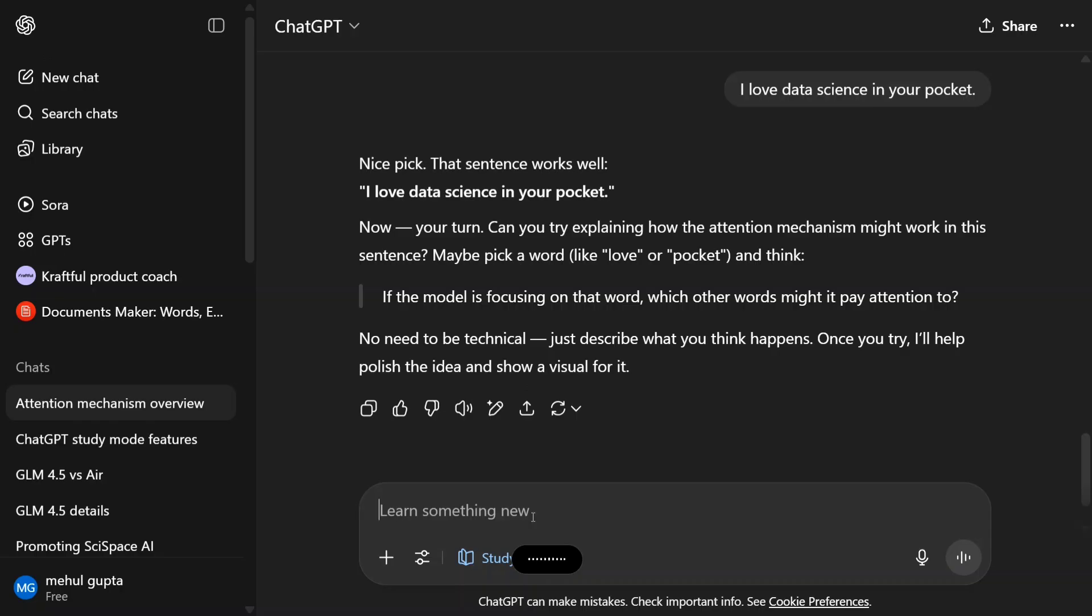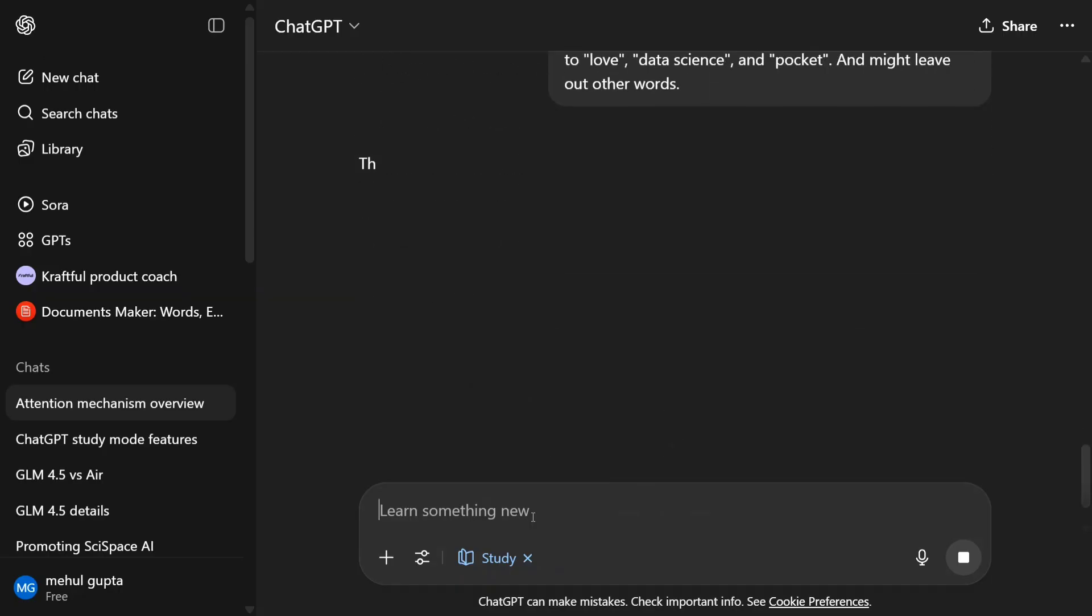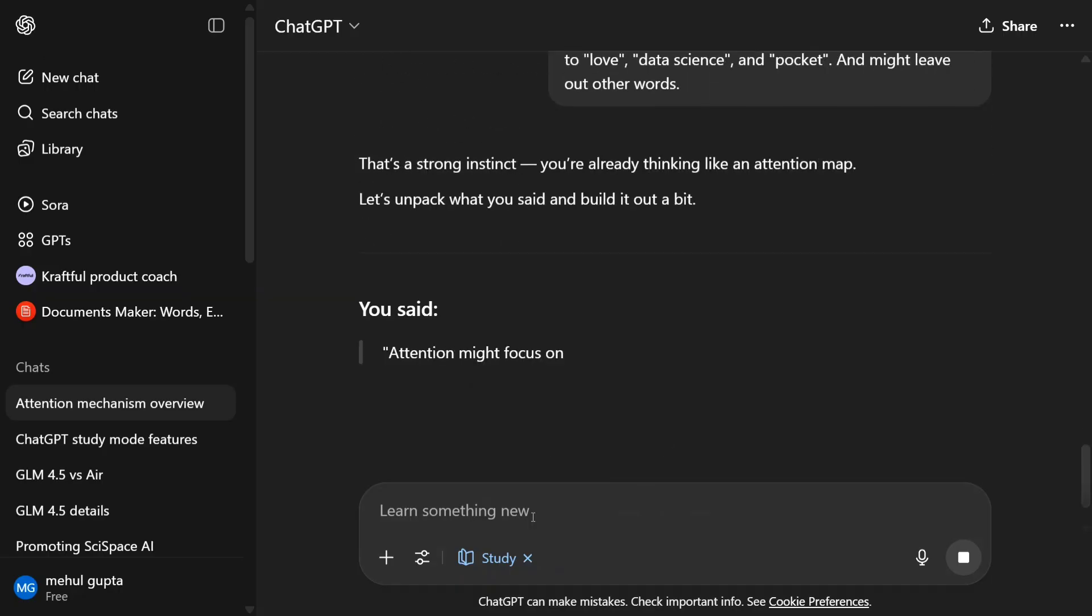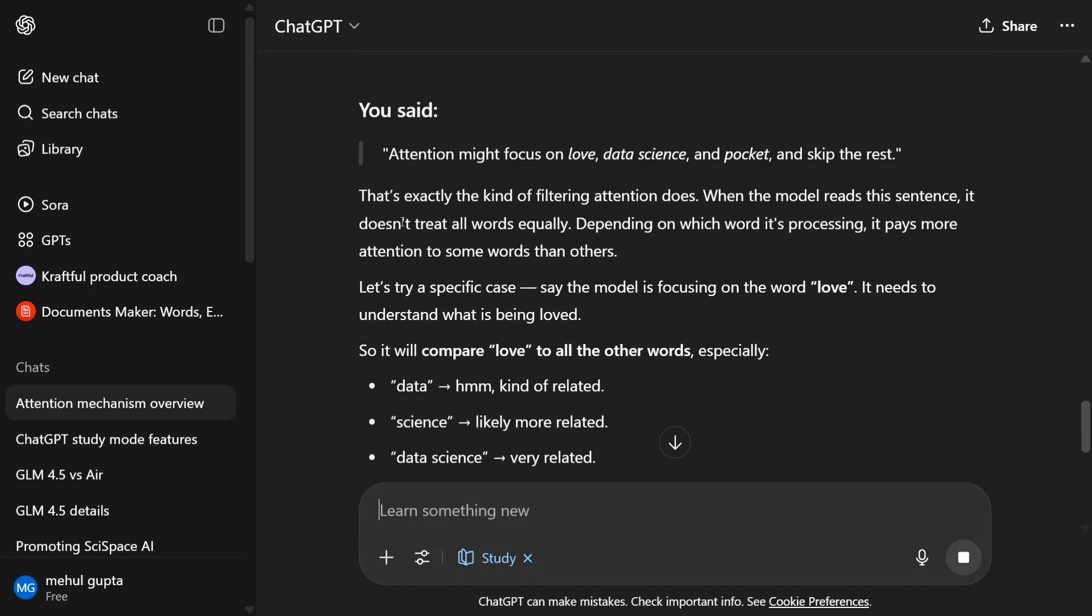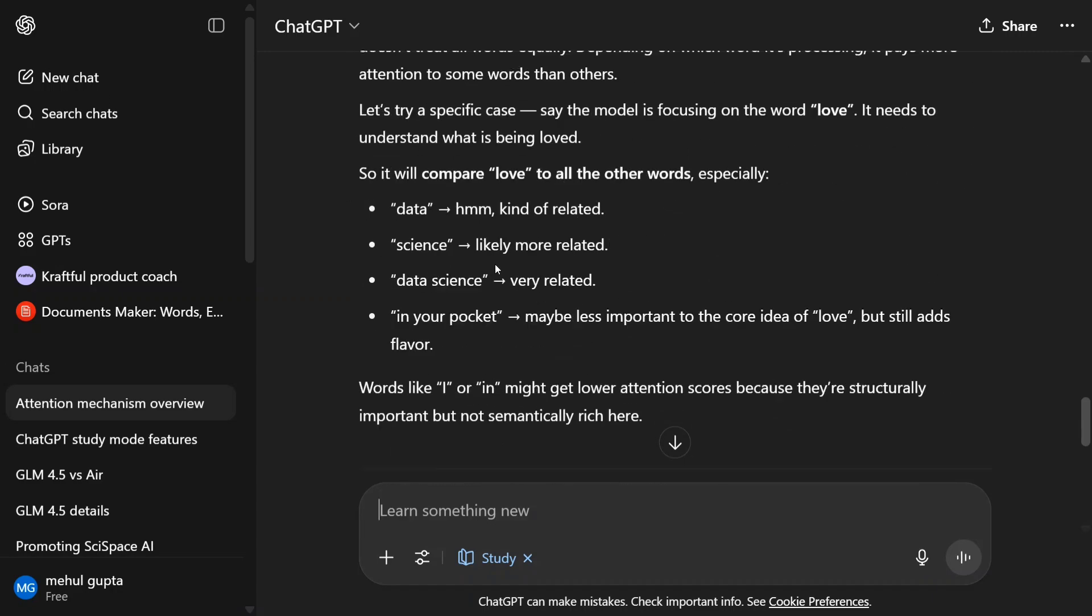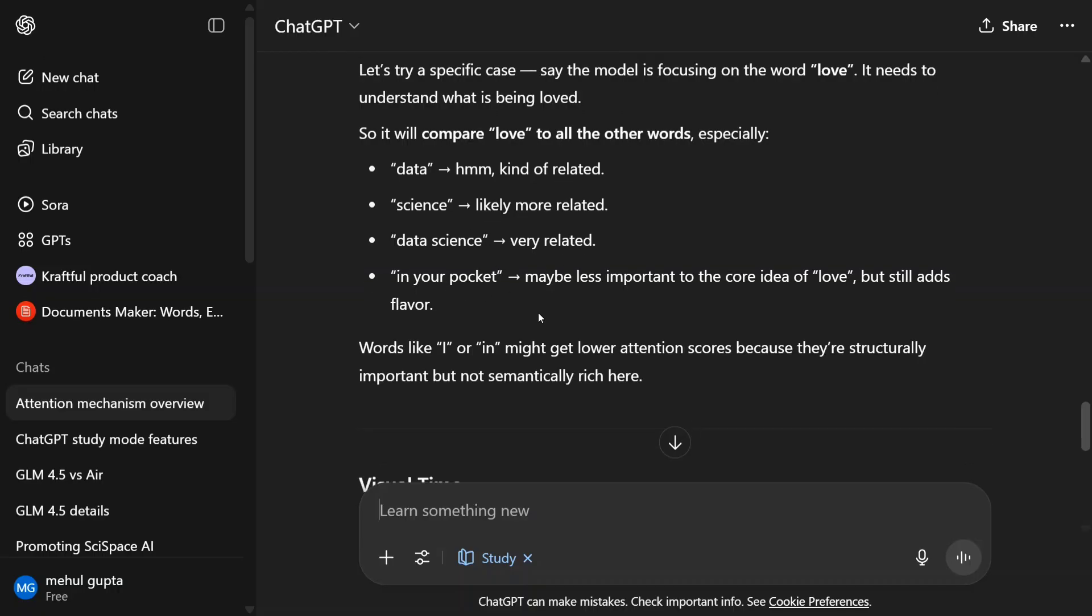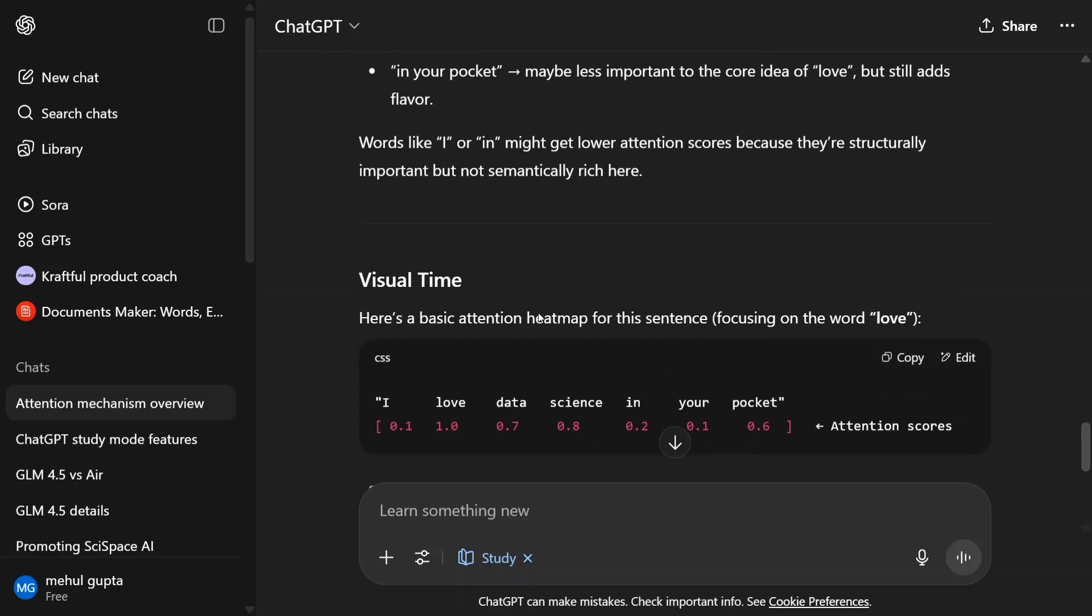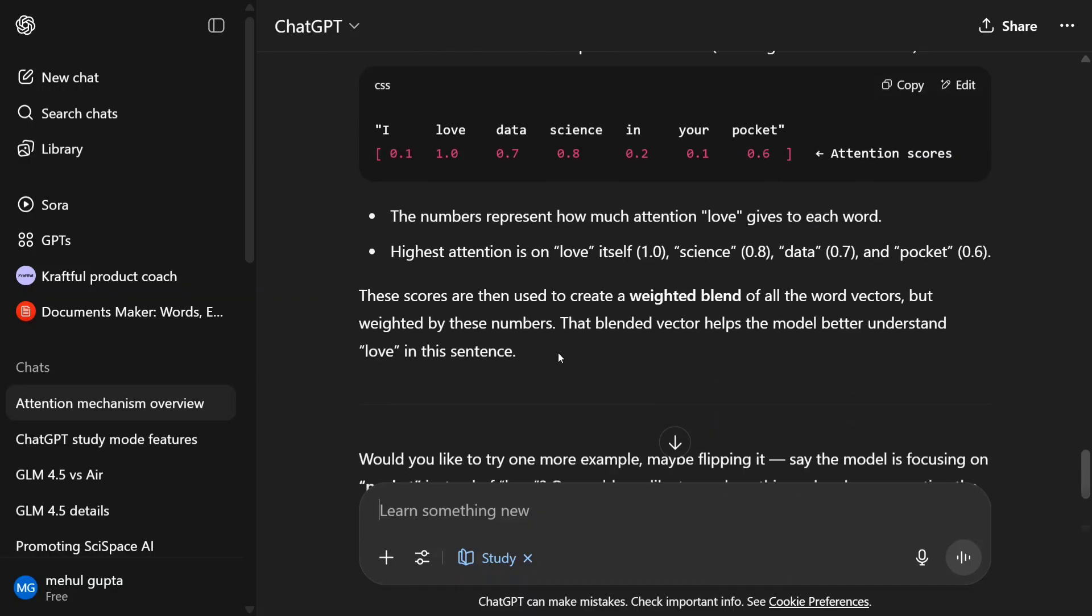I feel that attention mechanism would be paying attention to love, data science, and pocket. That's exactly the kind of filtering attention does. So it will compare love to all the other words, especially data science. Very nice answer.